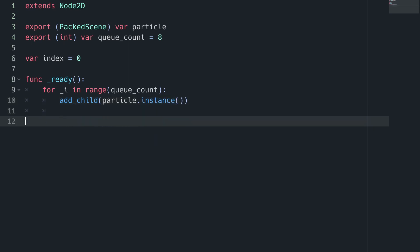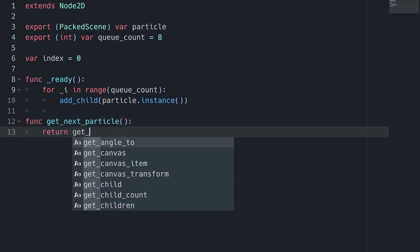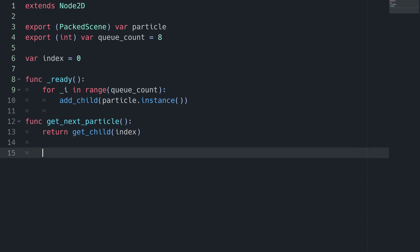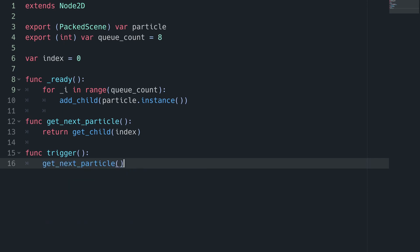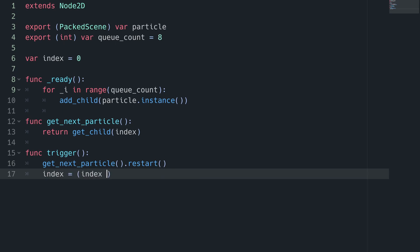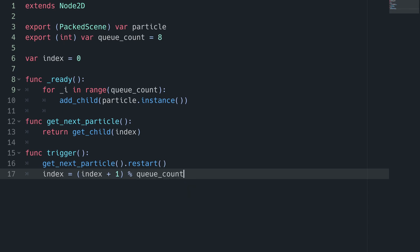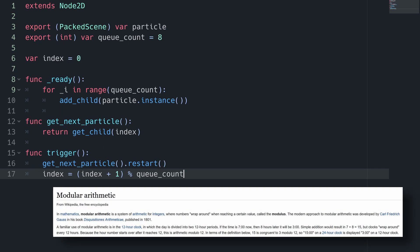Now in the ready function, we want to loop a number of times determined by queueCount, and instance that many particles, and add them as children of the current scene. Then we need a method to get the next particle in the queue. This is easy. Return getChild index. Finally, we want a function to get the next particle, restart it, and increment the index, wrapping back to 0 when we reach the end of the queue. For this, we will use a little dash of modular arithmetic. For starters, getNextParticle.restart will activate the next particle. To increase the index with wrapping, we are going to make the index equal to index plus 1 mod the queueCount. Mod is represented by the percent sign in most programming languages, including GDScript, and it just gives us the remainder when we divide the left side by the right, which will let us wrap back around to 0 whenever our index reaches queueCount. Thus, we can trigger every particle in our queue in order endlessly.